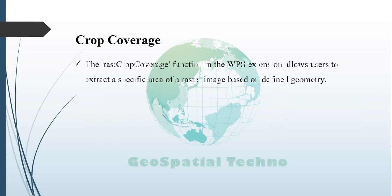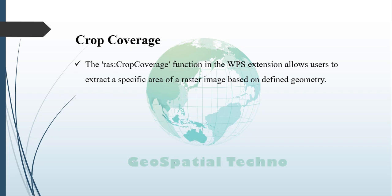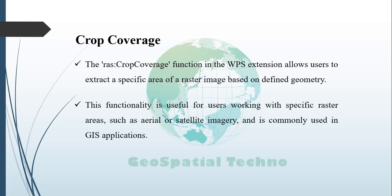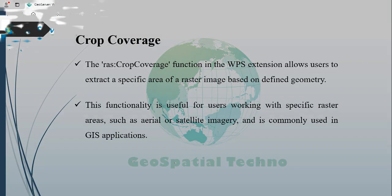In GeoServer, the Rascal Crop Coverage function is a feature of the Web Processing Service, or WPS Extension, that enables users to extract a portion of a raster image based on defined geometry. This functionality is particularly useful for users working with specific areas of raster datasets, such as aerial imagery or satellite data, and is widely used in various GIS applications.